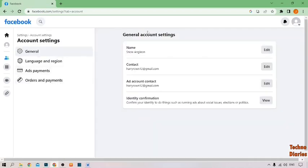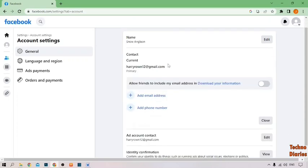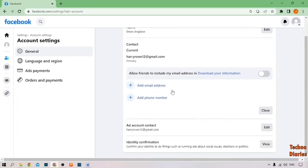After that, as you can see your name, your contact, account content, and identity confirmation. To change the login email on Facebook, simply click on edit for contact. Here you can see the option of contact — click on edit. Here you can see the option of add email address, so simply click on add email address.